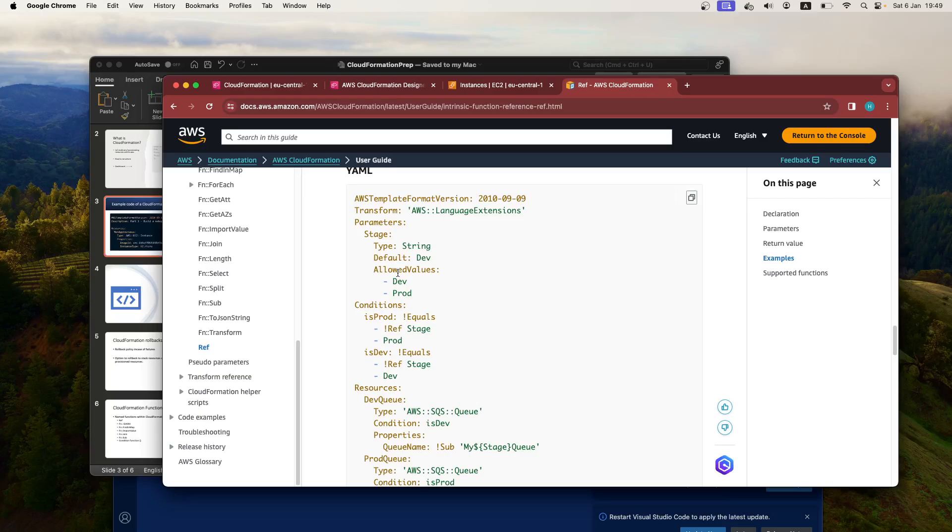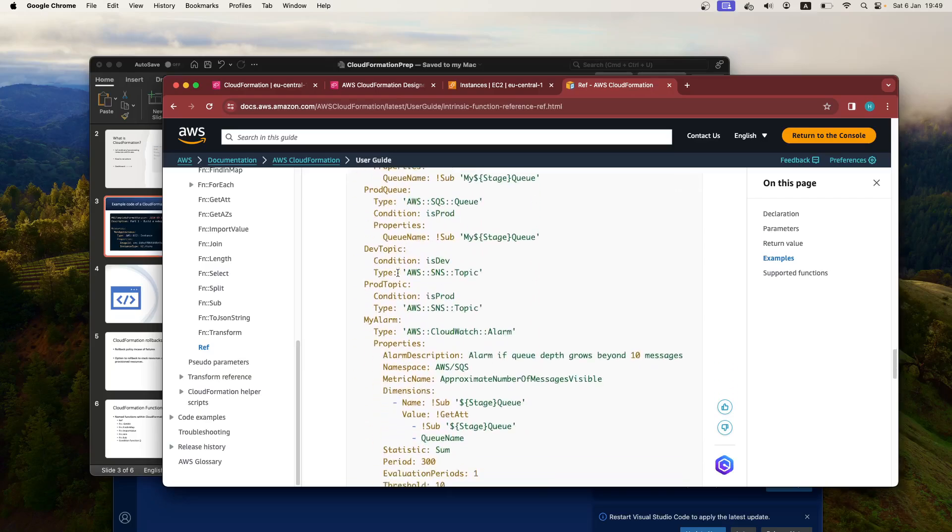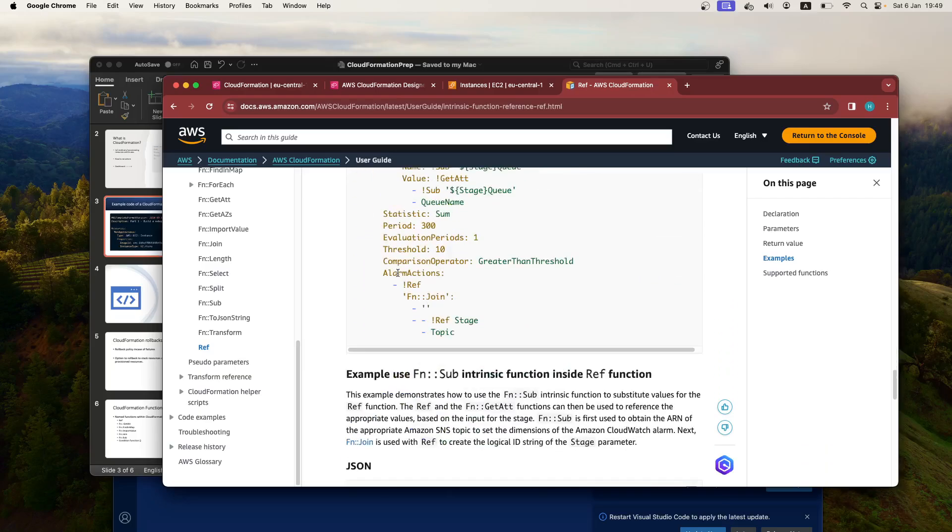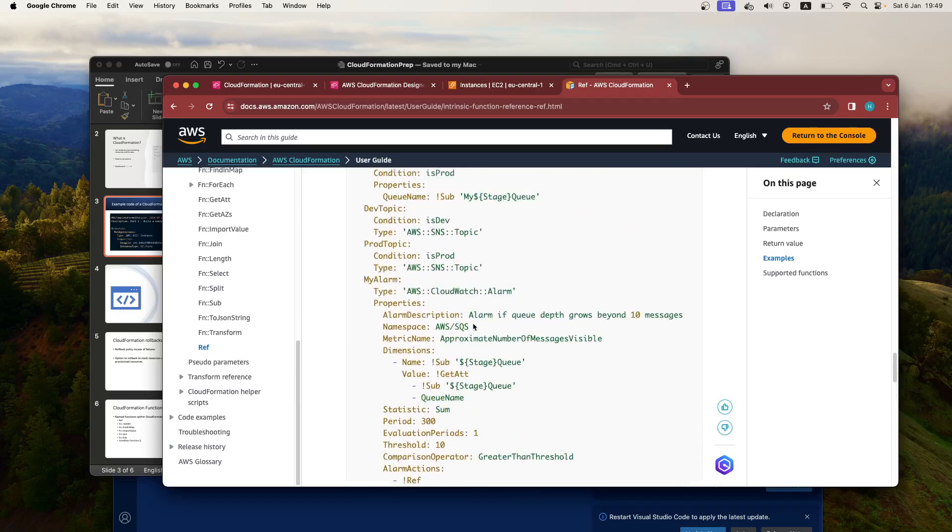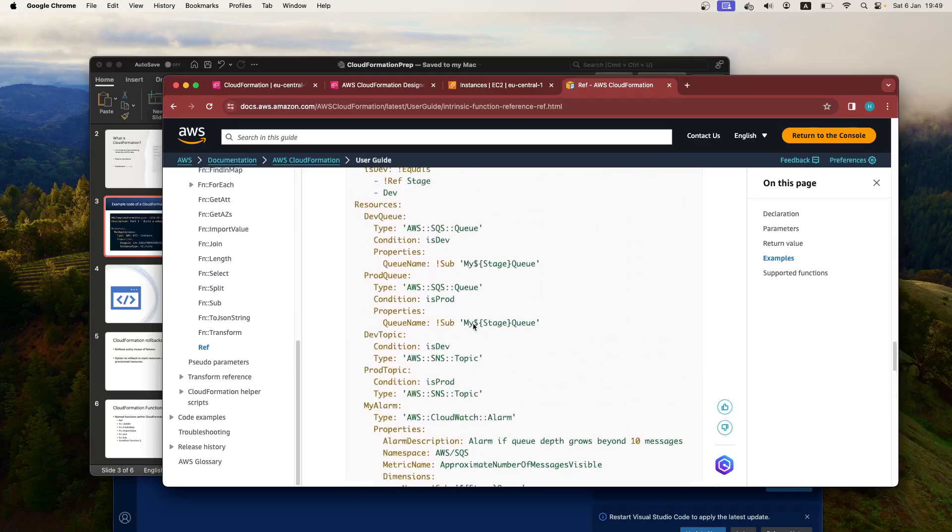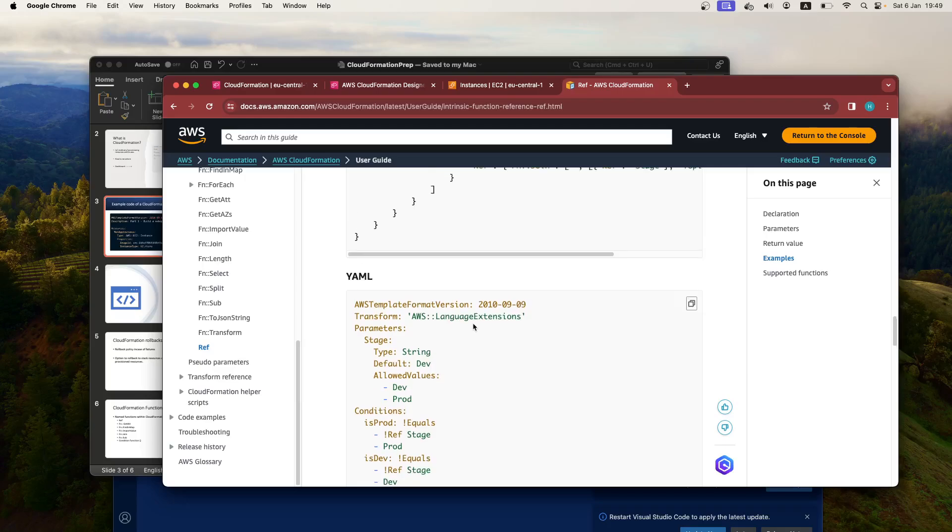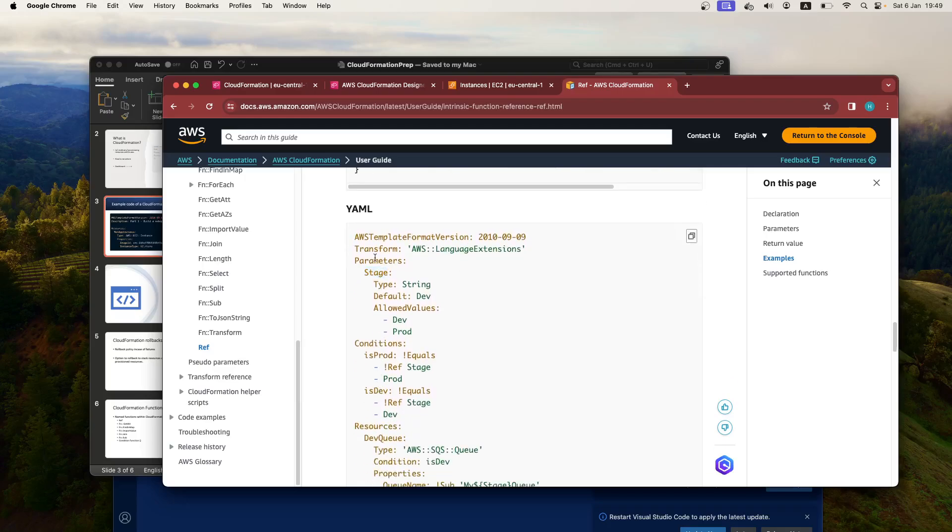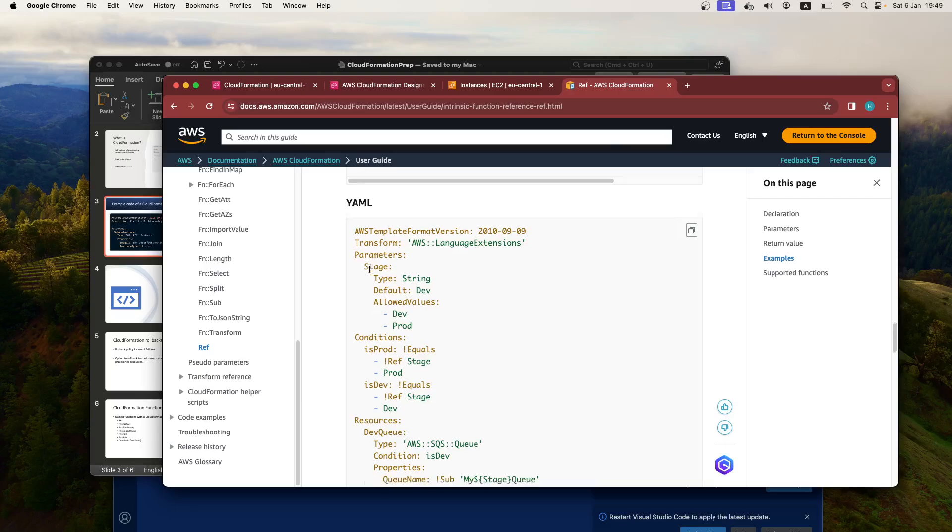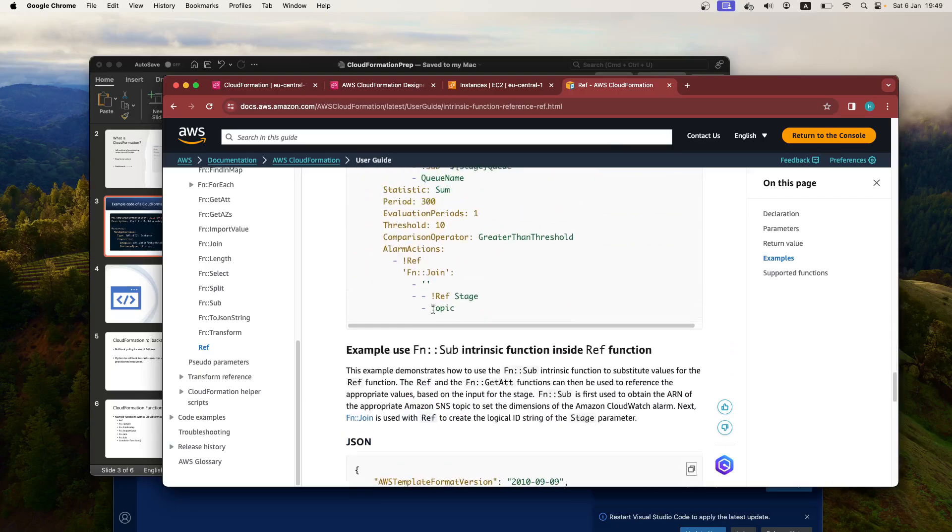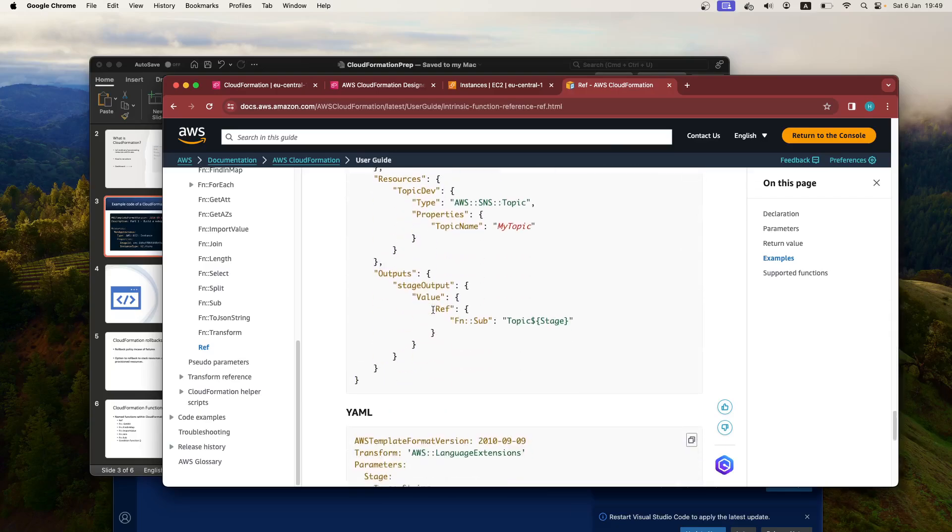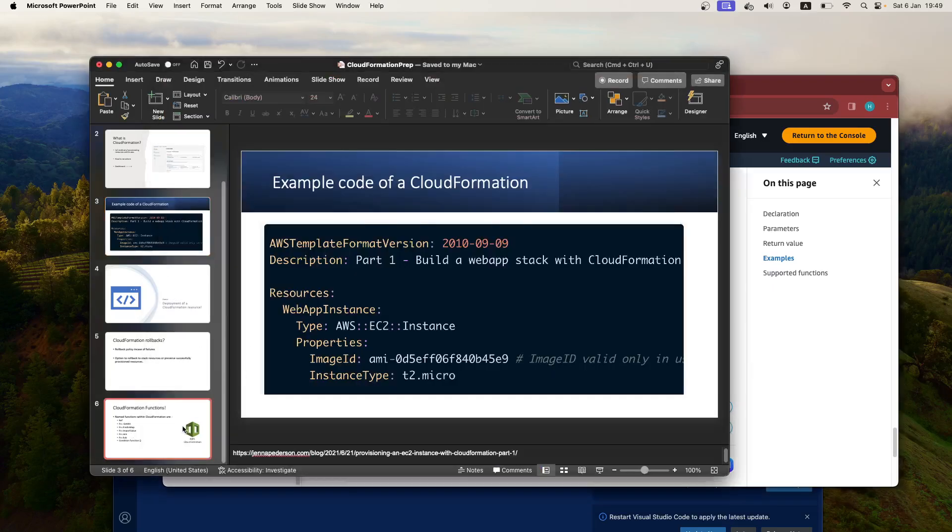So here we are, for example, where we're using it. So here you can use it like such—you use the exclamation mark and then ref, and then you can reference the stage, which in this situation, I believe this stage would be here. So you're referencing the parameters, hence how you use the reference in this particular logic. But the rest,